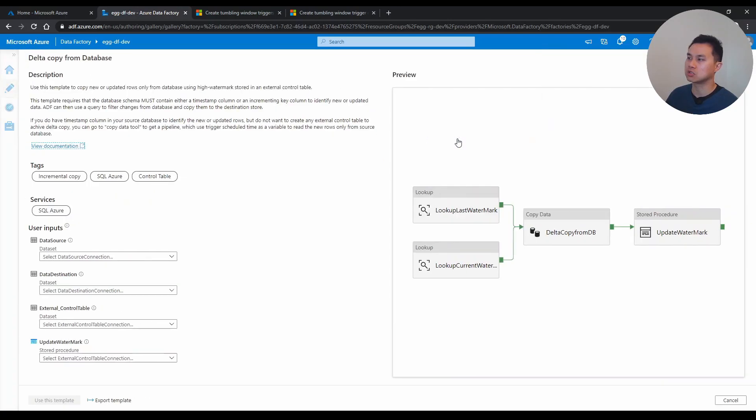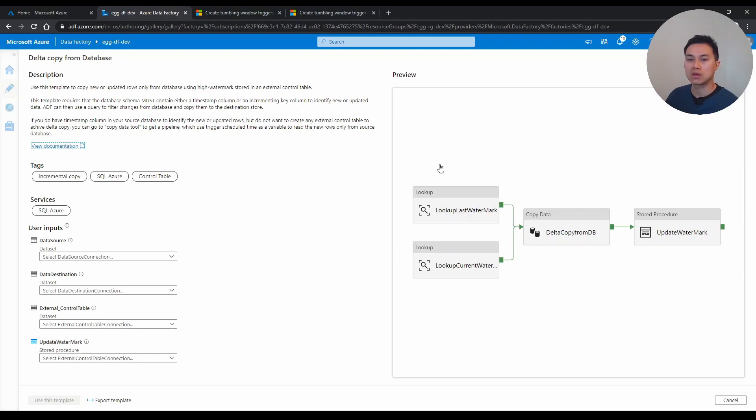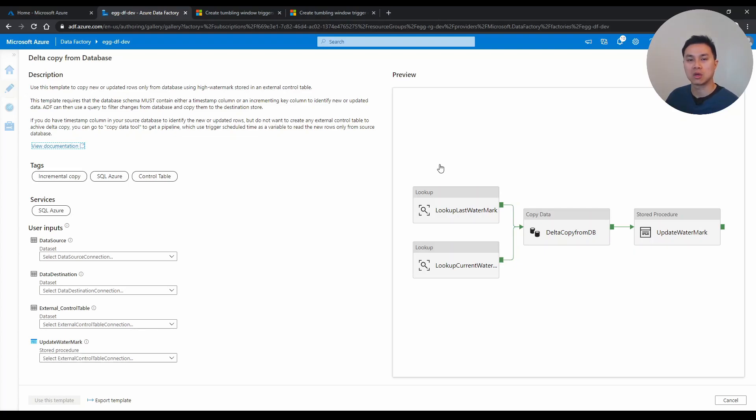you see there's one template here called data copy from database. This is how I used to do delta load. In a nutshell, you need to have a watermark column in a table or file somewhere that you need to keep and maintain, and that watermark column is basically a date or a timestamp that will tell you when is your last copy.